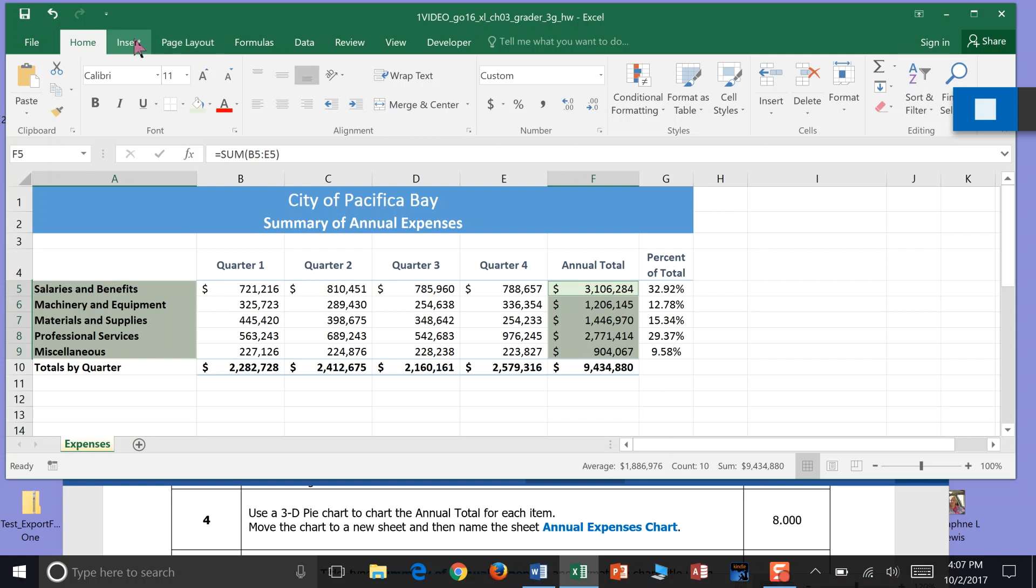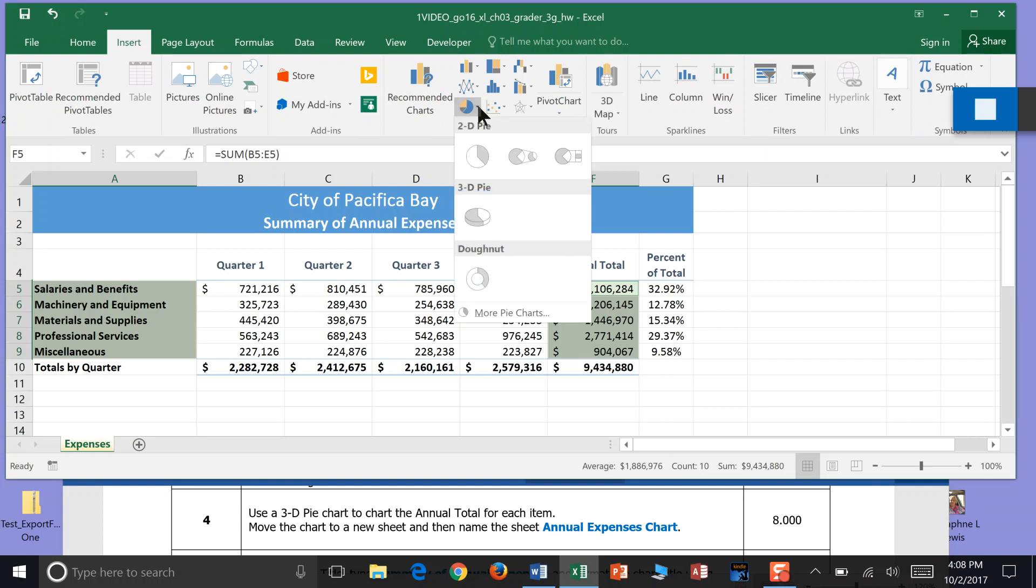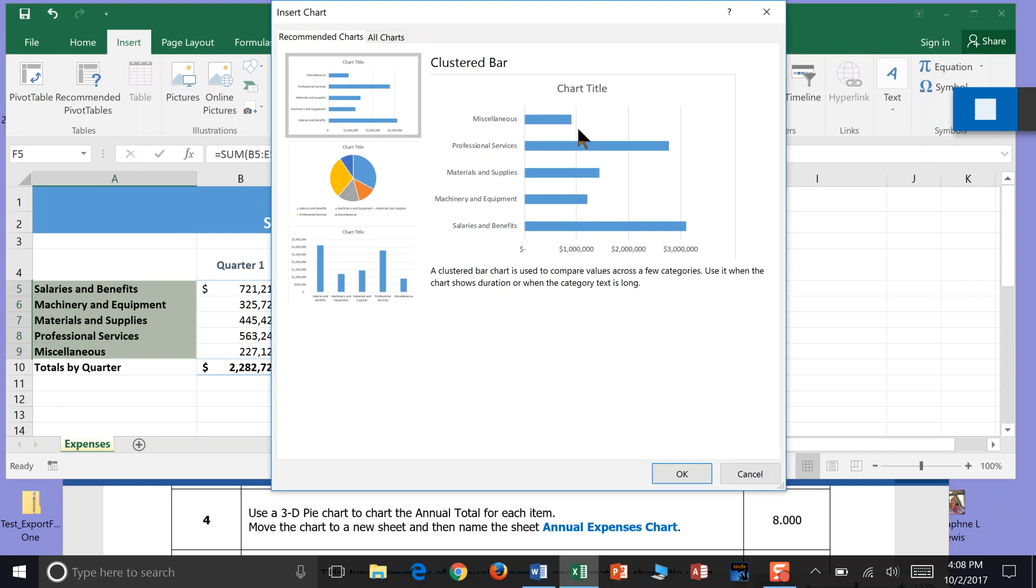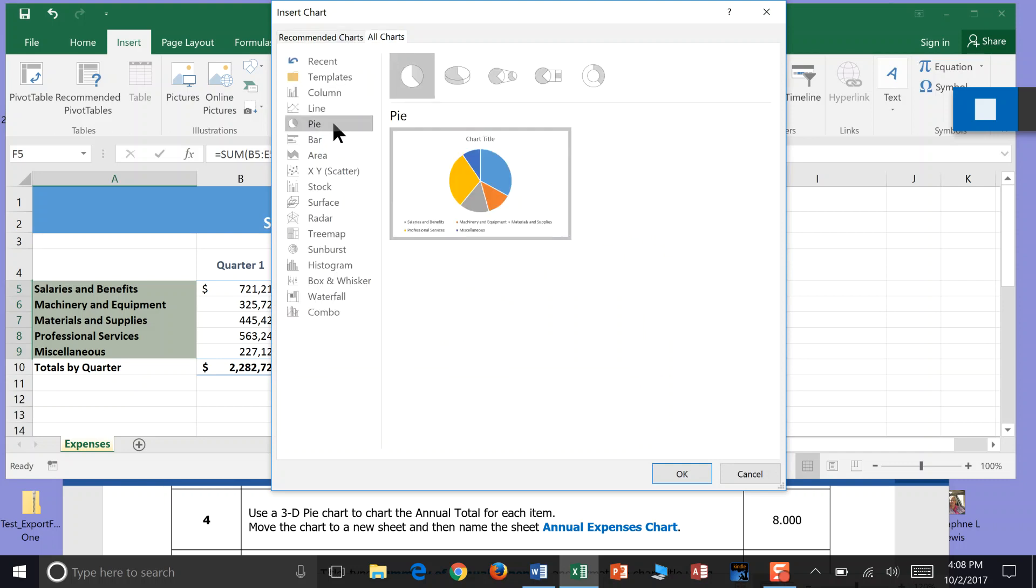Now I'm going to go into Insert, come over here to Charts. You could go to recommended charts, but we're looking for a specific 3D pie chart. I could click here on the pie. If you don't have that, you can also click right here on the little pop-out menu for charts, go to pie charts and click on all charts, then go to pie, and we're looking for 3D.